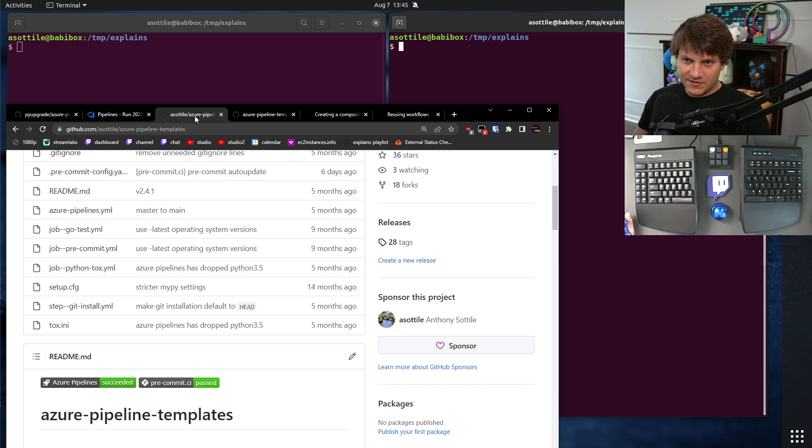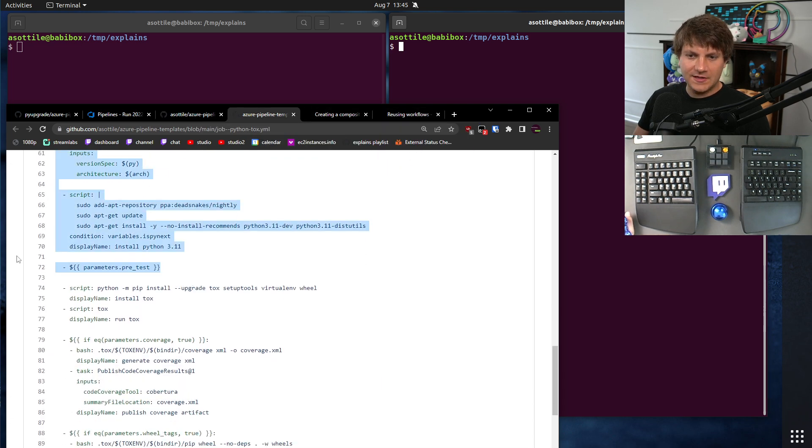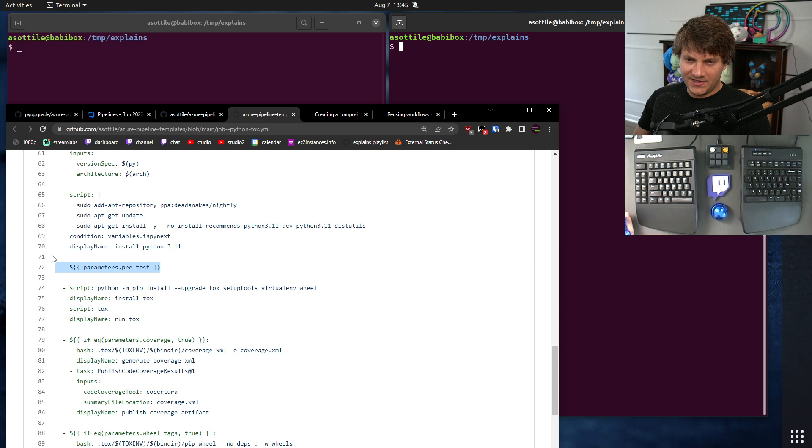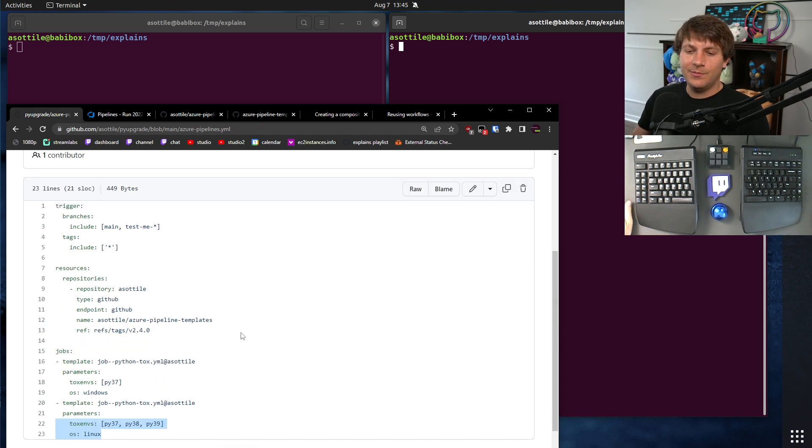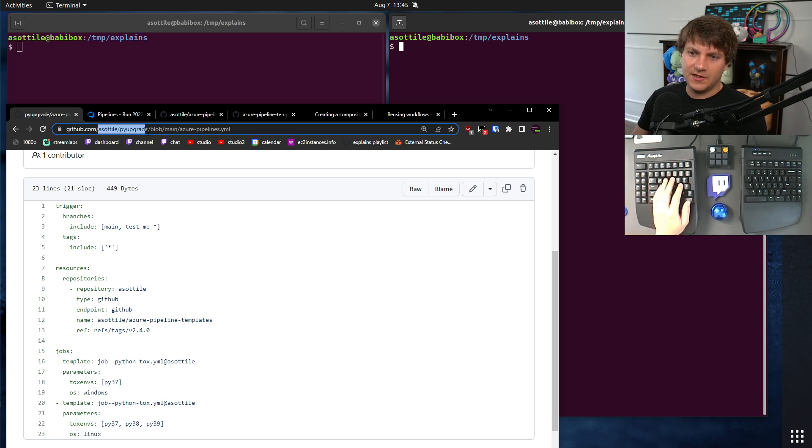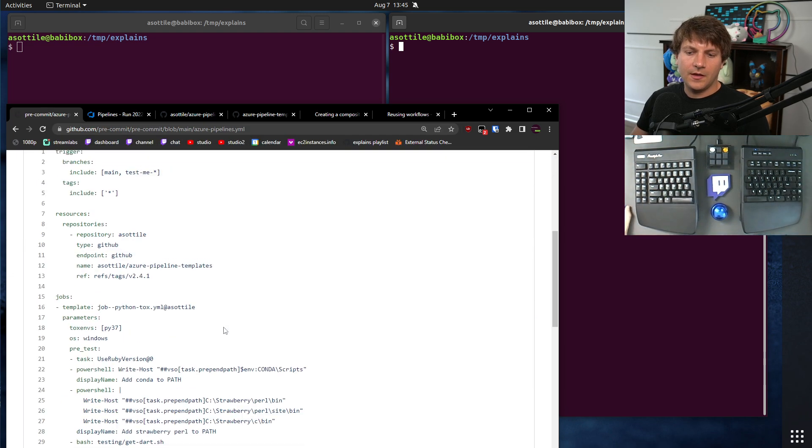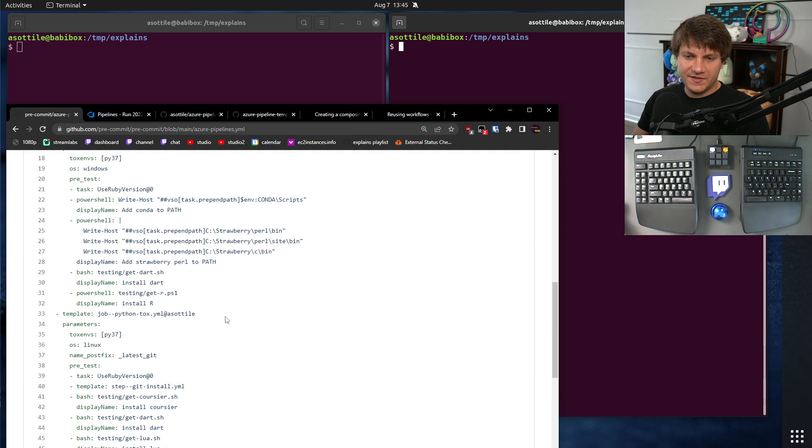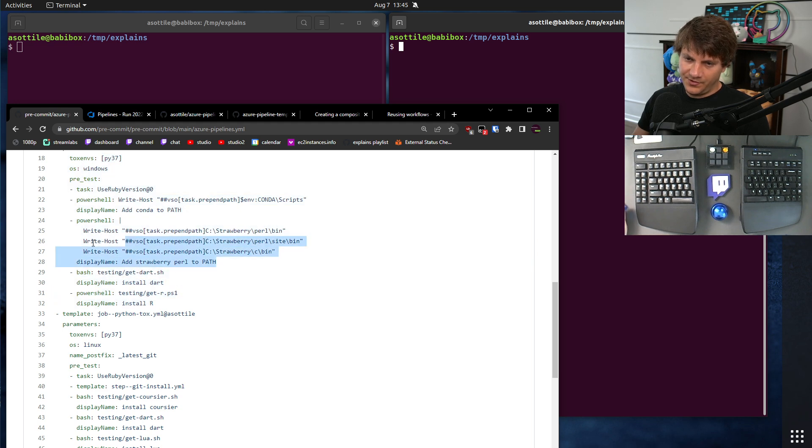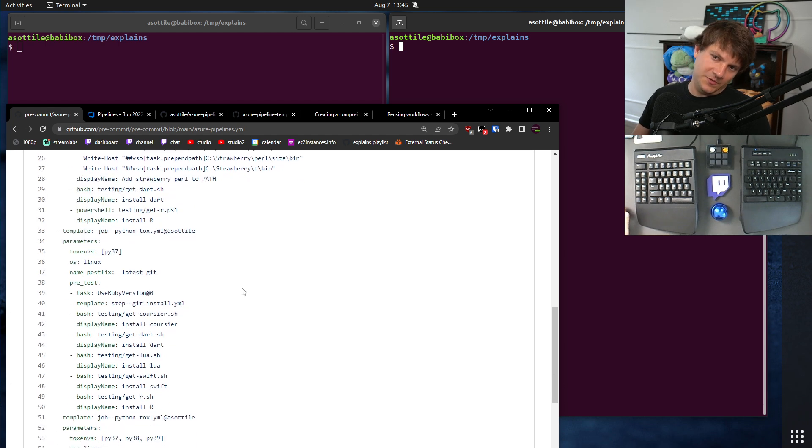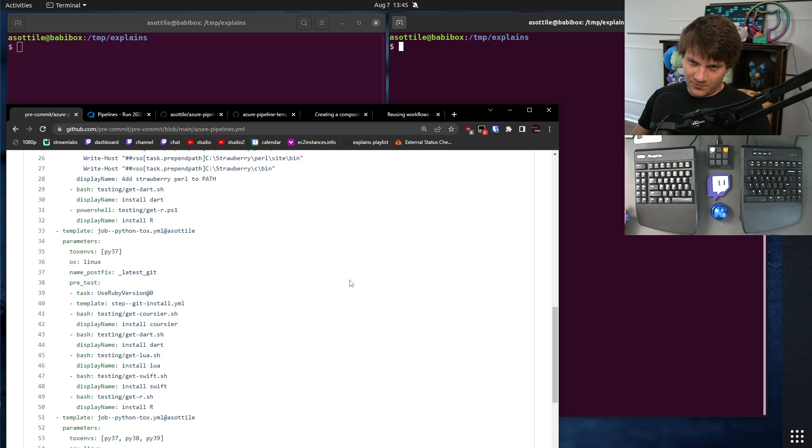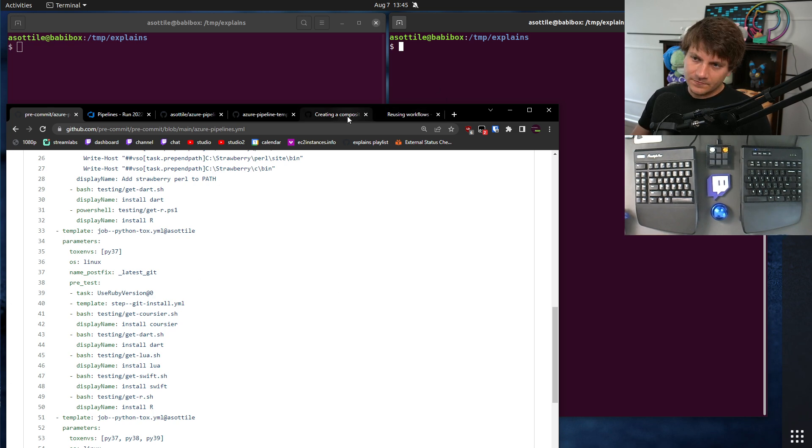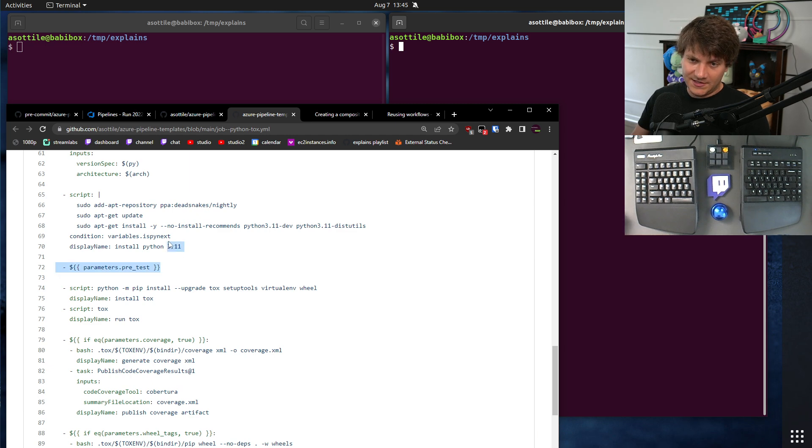The first is you can't add steps by them. So, you'll see here that in my Azure Pipelines workflow, I'm adding some configurable steps before the test. And now, PyUpgrade doesn't use this feature. But if we look at, for instance, PreCommit, PreCommit does use this feature to do things like install R or install Dart or set up Perl or set up Conda or do other things that not all of my jobs need to do, but very specific ones for PreCommit need to do that.